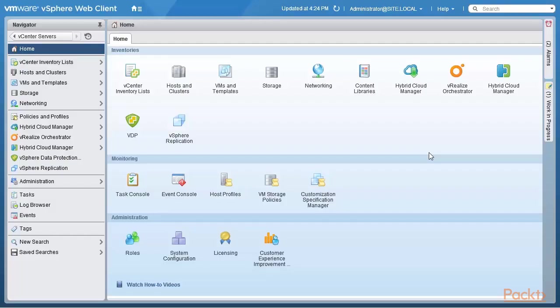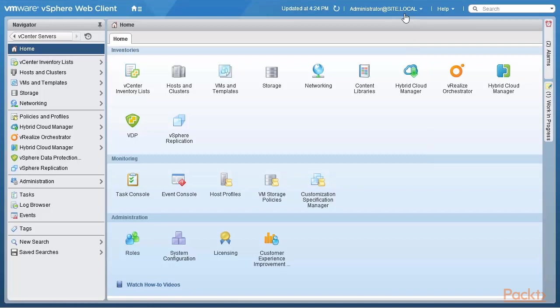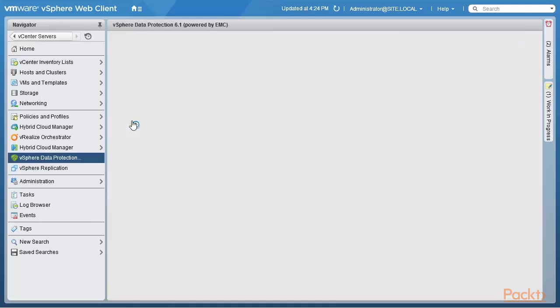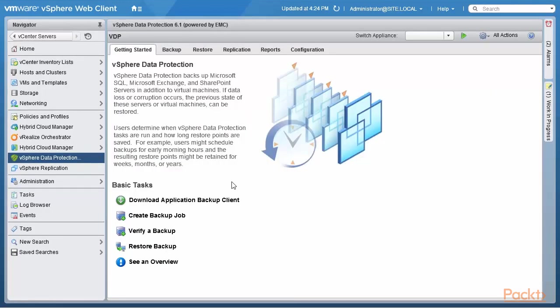So we are logged into the vSphere web client once again. We are at the local site site.local which is our headquarters site. We are going to go through and do a quick review of the user interface of the VDP. So when you go to the home page, you see an icon VDP and you can click on that. And this is the home screen that actually comes up.